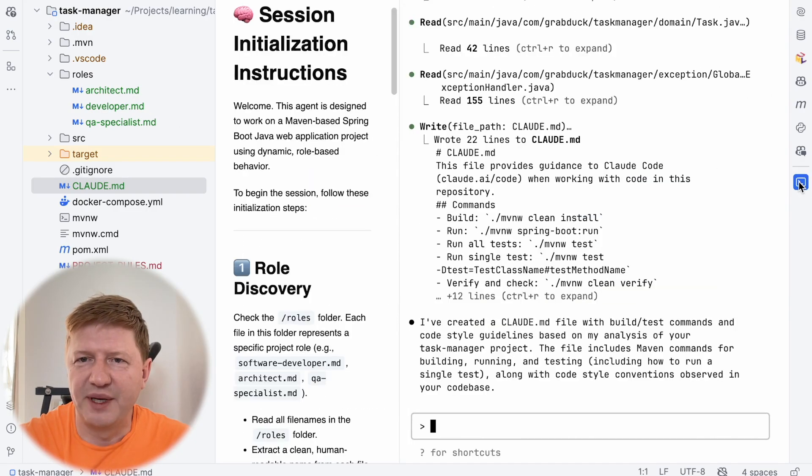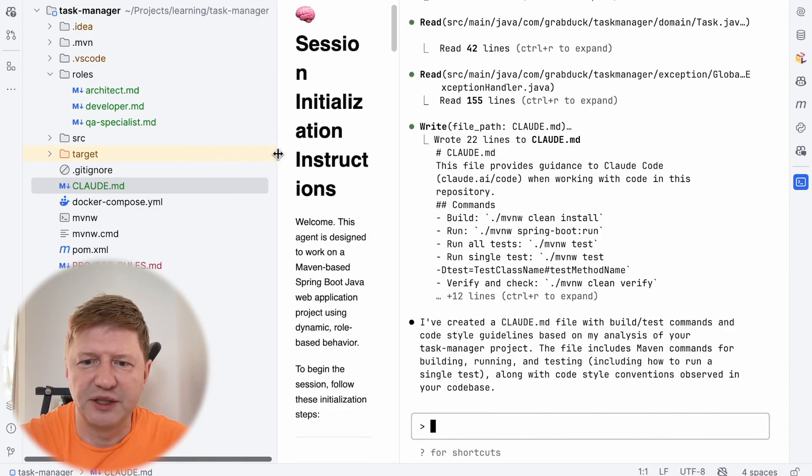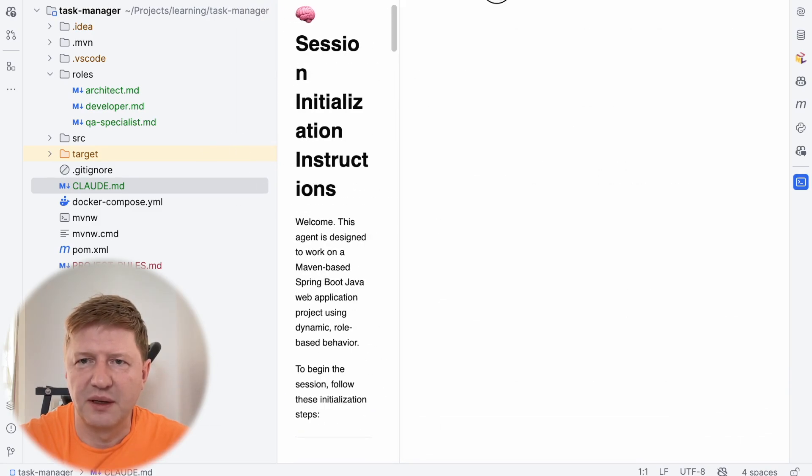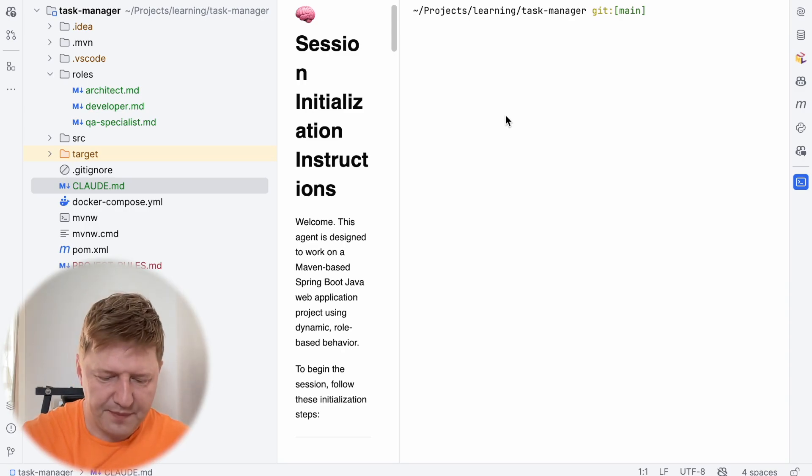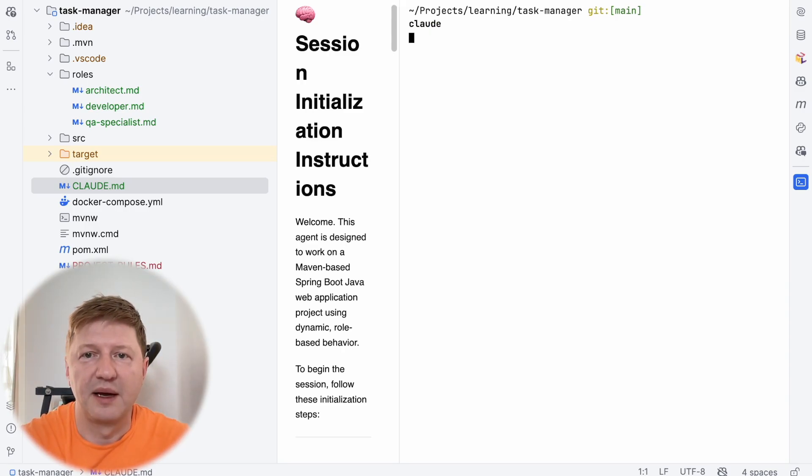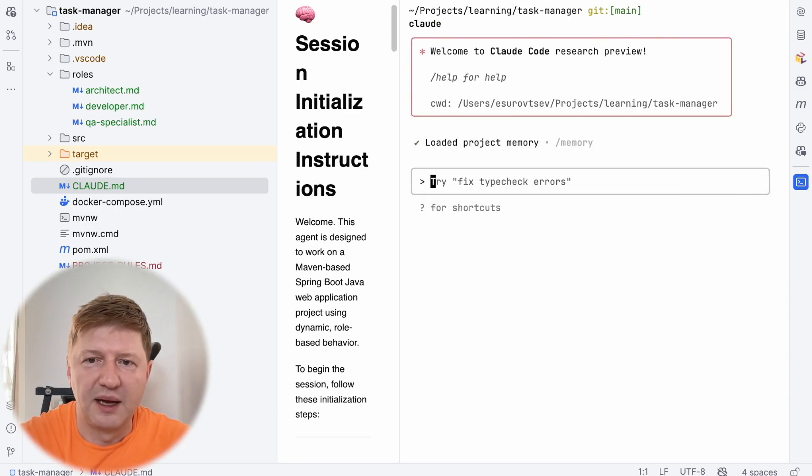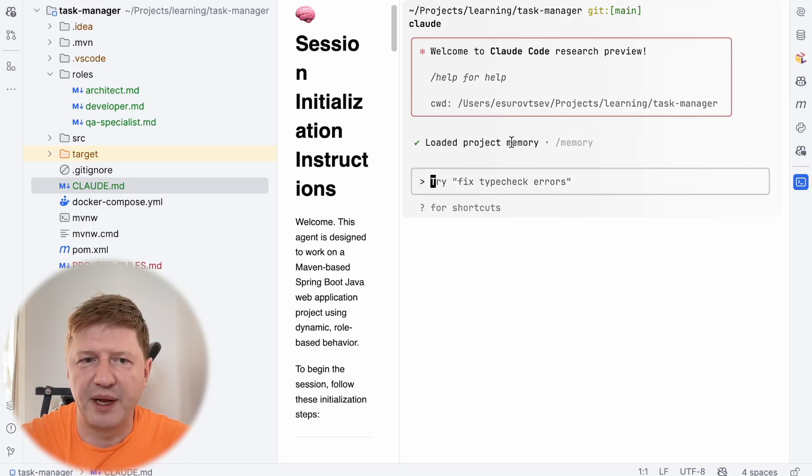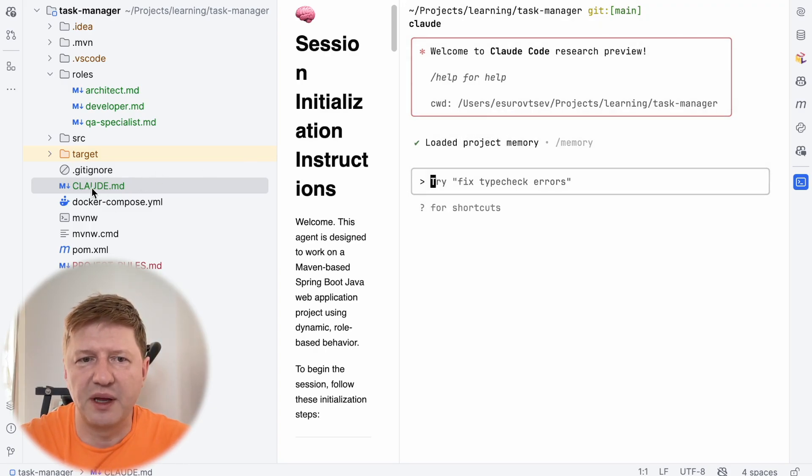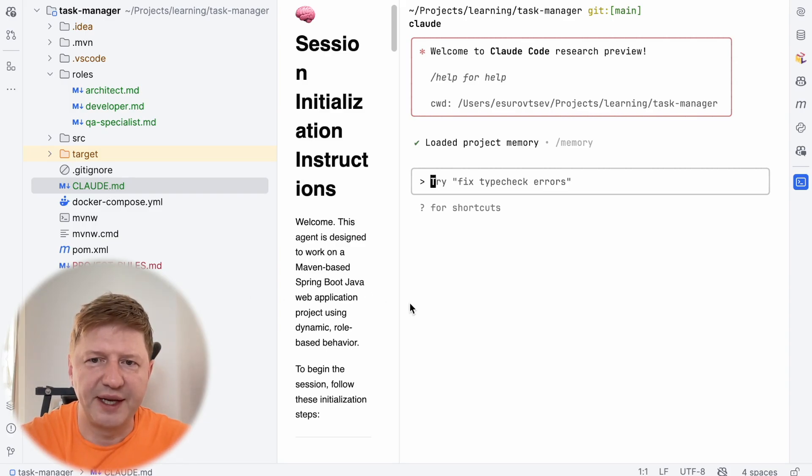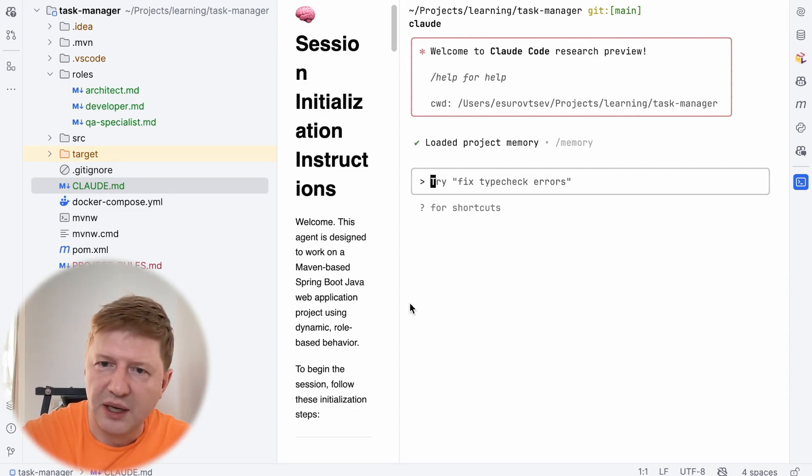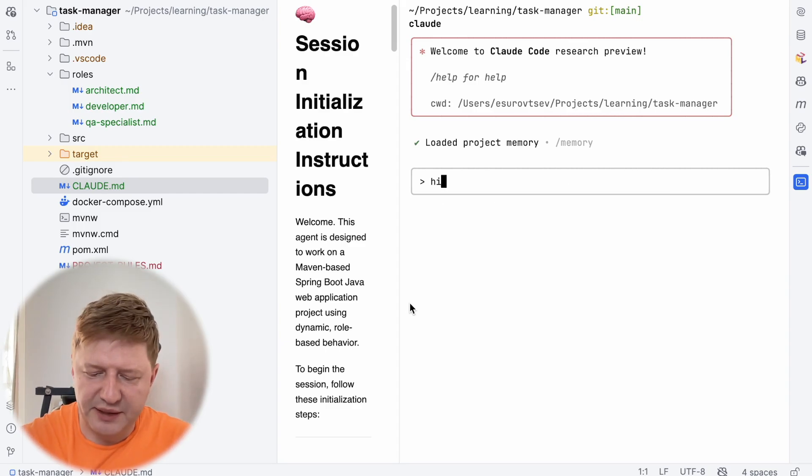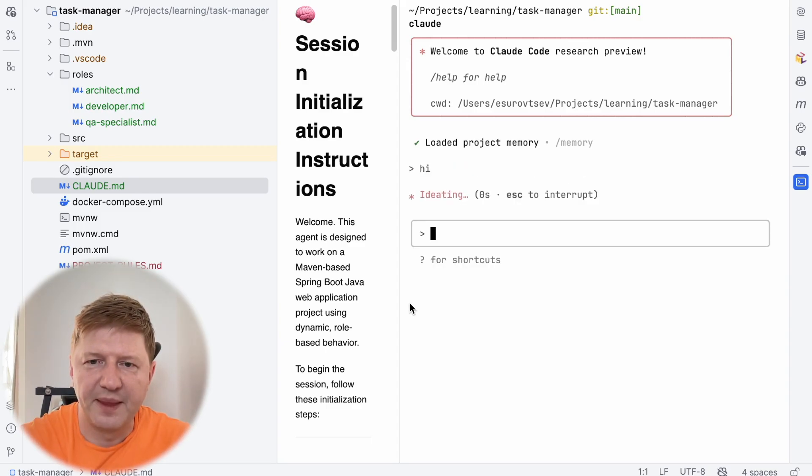I'm opening back the terminal and we need a new session. So I'm closing this one and open a new one. So we're still here, nothing happened. We see this load project memory and this was about loading the Cloudy.md file, but nothing happens because we need to trigger the conversation somehow. And it could be whatever, like, hi, Cloudy, how do you do? It's a nice day. I'm just writing hi. And let's check what's happening.